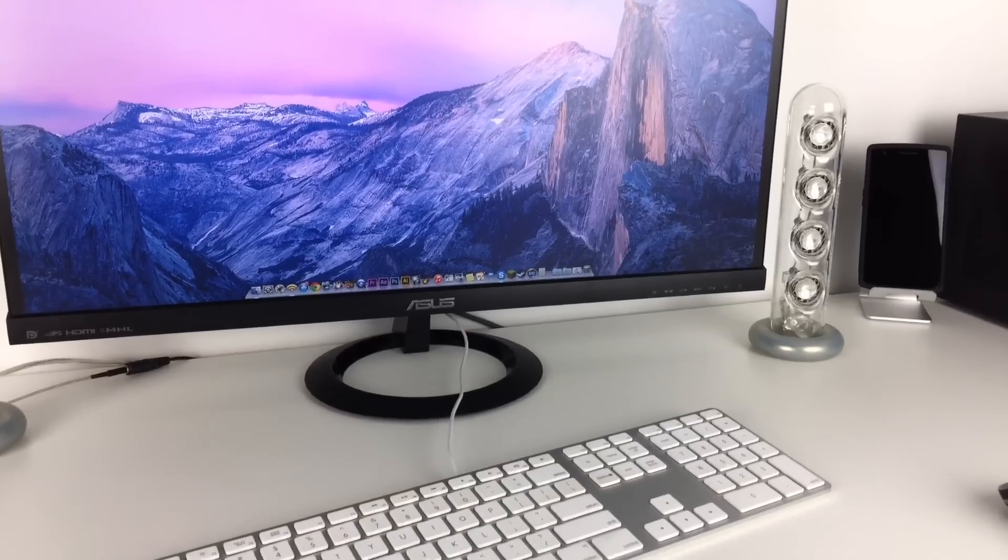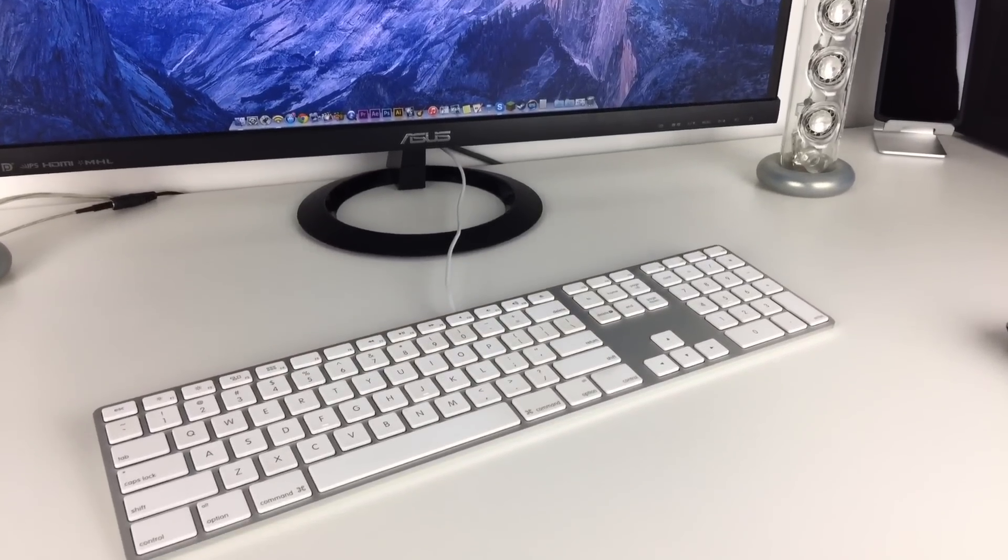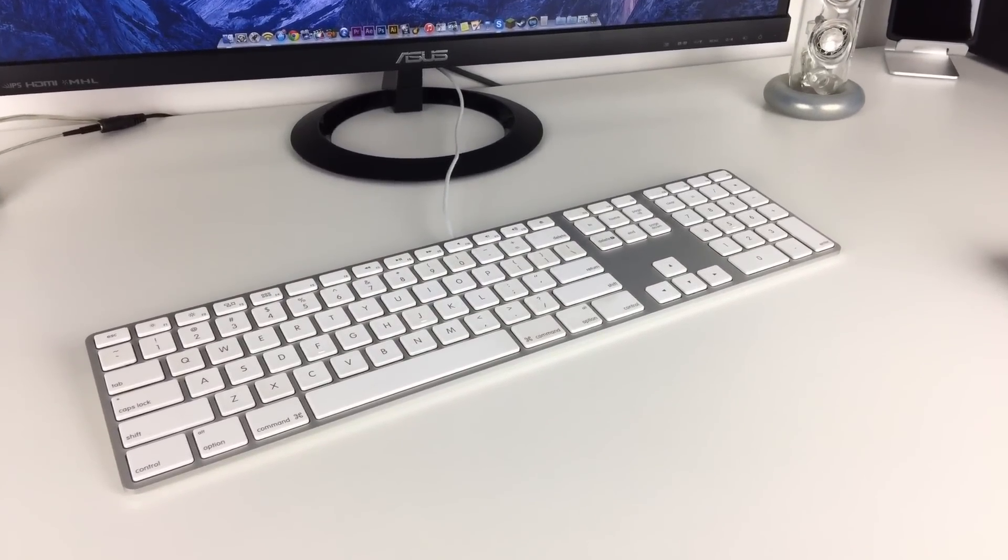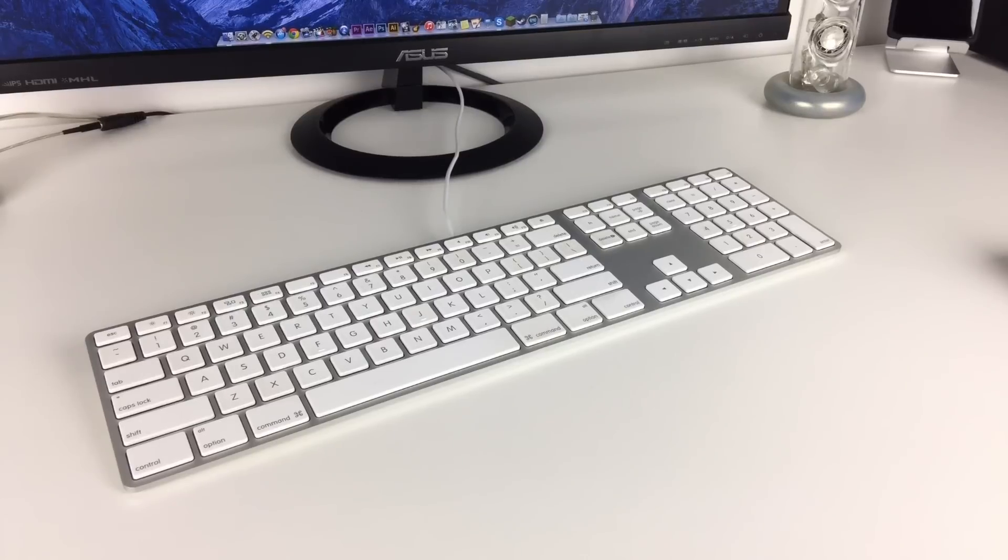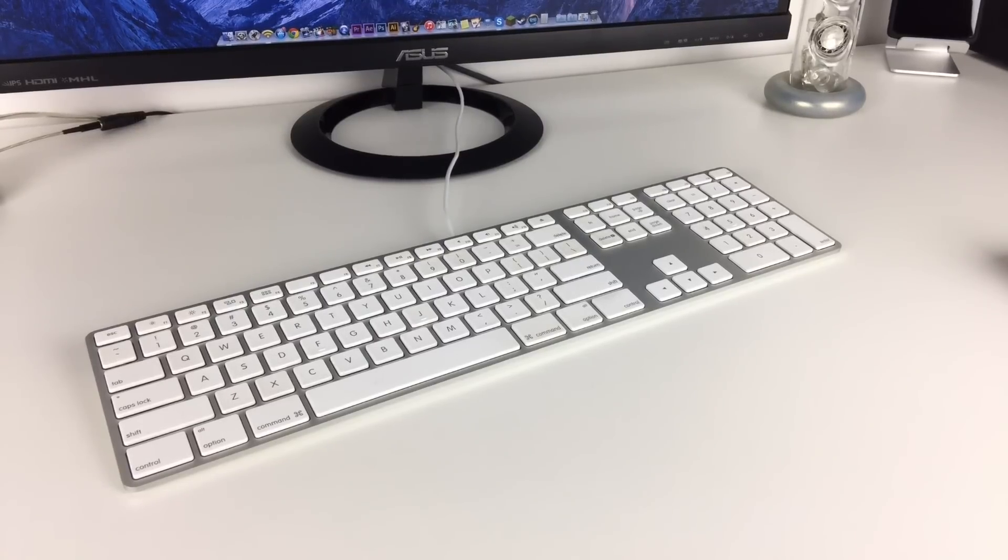Alongside my mouse is the keyboard that I use which is the Apple full wired keyboard although I do hope to switch to a wireless keyboard eventually.